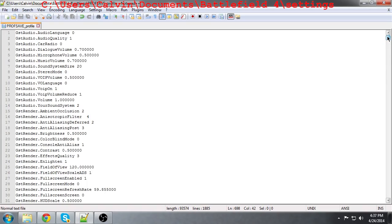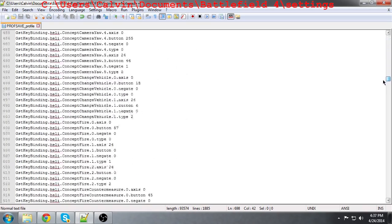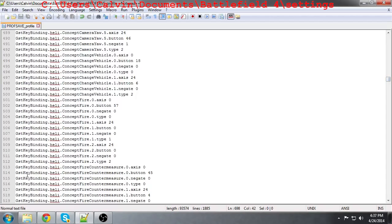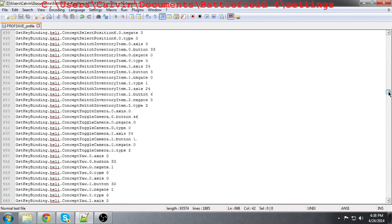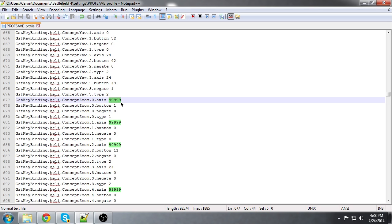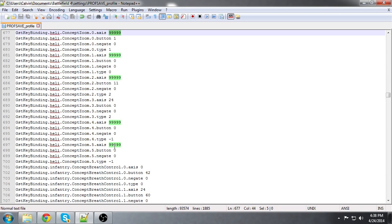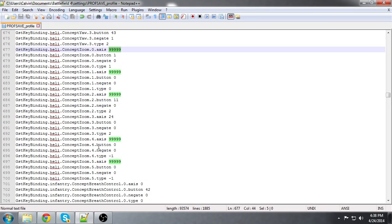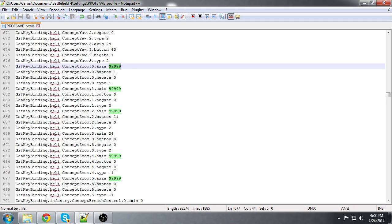The things you are looking for in here is GetsKeyBinding heli dot concept dot zoom. Then for each axis, change that to 9, 9, 9, 9, 9 — that is five 9s. You do that with each and every concept zoom axis; there are 5 of them. As you can see, all mine are changed.